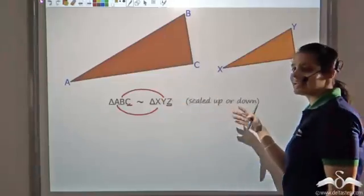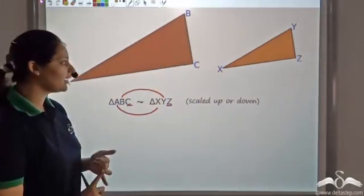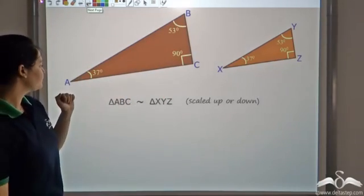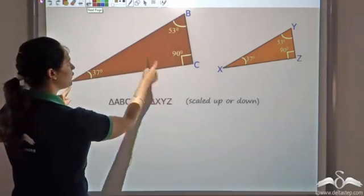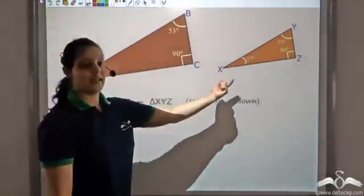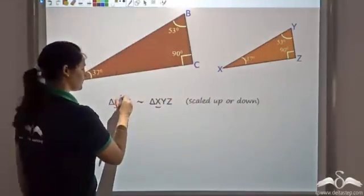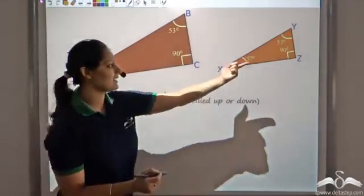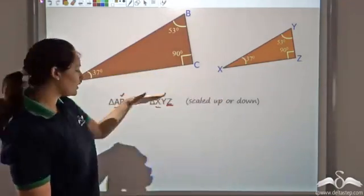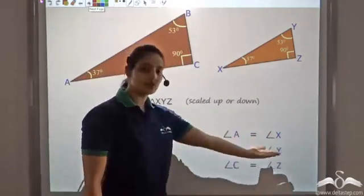These two triangles are similar — scaled-up or scaled-down versions of each other. Now I want to find the properties of these similar triangles. So I first measure the angles. After measuring, I find that the angles of triangle ABC equal the angles of triangle XYZ: A is 37°, X is 37°; B is 53°, Y is 53°; and C and Z are both 90°. So the corresponding angles are equal.